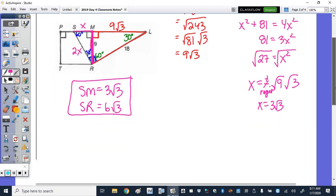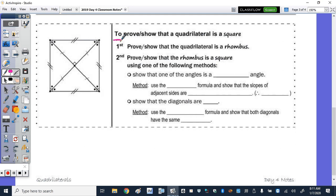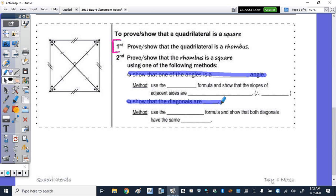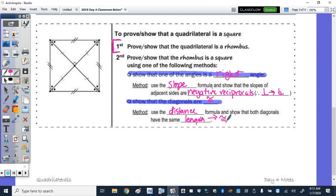For a coordinate geometry proof showing a quadrilateral is a square: first show it's a rhombus by finding all four side lengths and showing they're equal. Then either show one angle is a right angle or show the diagonals are congruent. To show a right angle, use the slope formula to show adjacent sides have slopes that are negative reciprocals. To show diagonals are congruent, use the distance formula.